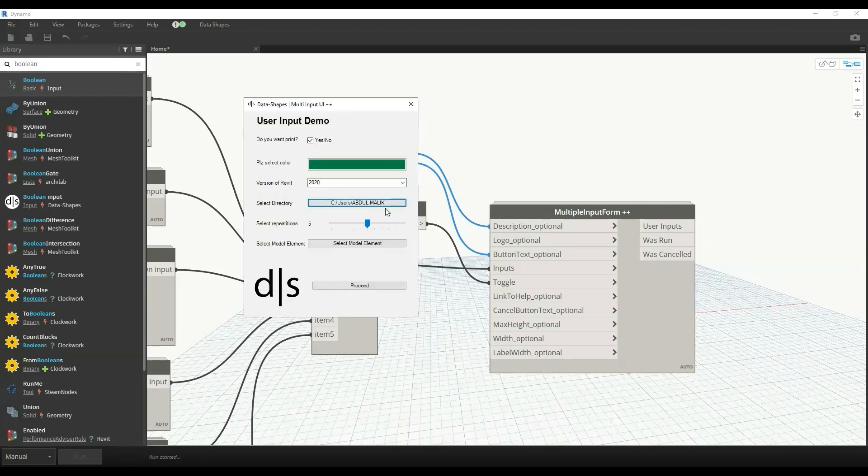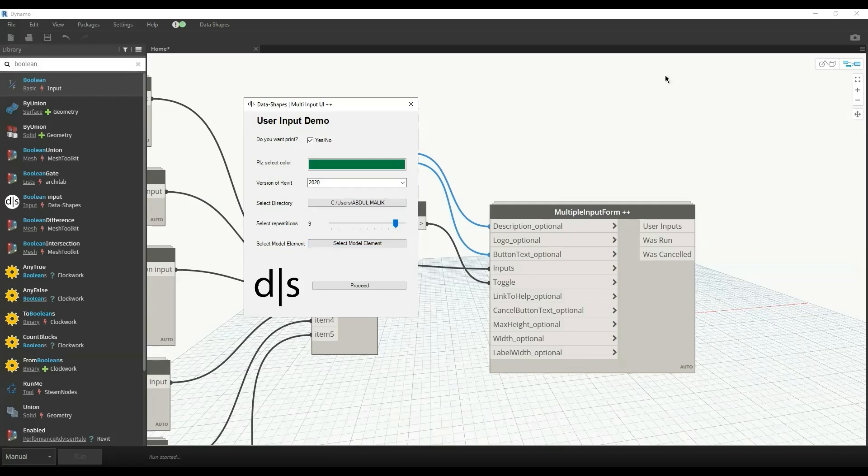We can select some directory, I'll select for example this. So directory is set. Now we can have some slider values, like how many repetitions of any process do you want.